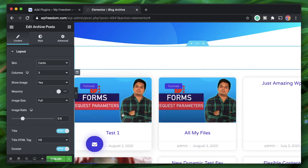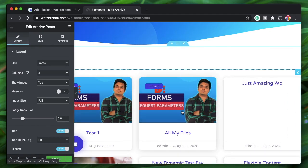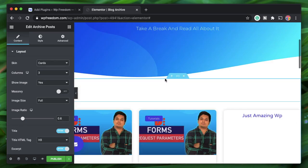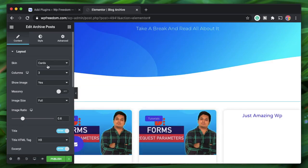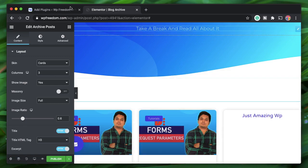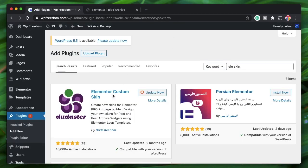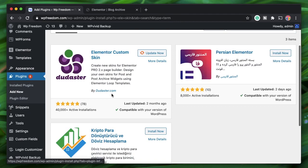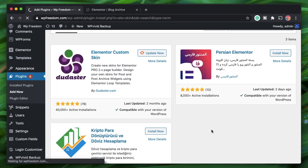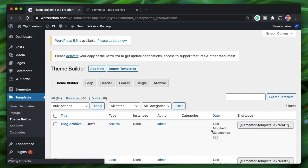Now we need to design a loop for our archive page. Without it, the archive will just be a default collection of cards. With this free plugin, we can replace those cards with any content or any widget.